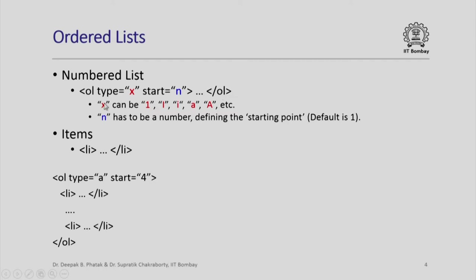The tag ol can be used to further define what type of ordered list that we want. The type can be 1, capital I, small i, small a, or capital A. What it means is that my list could be either a numbered list 1, 2, 3, 4.